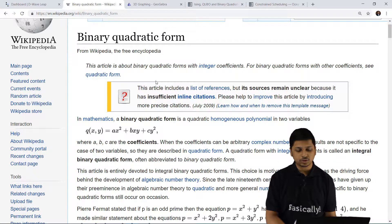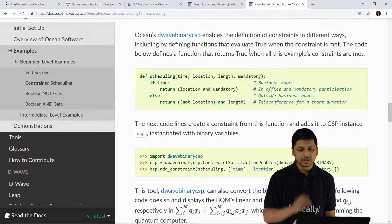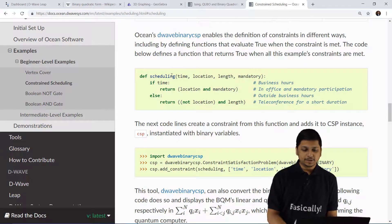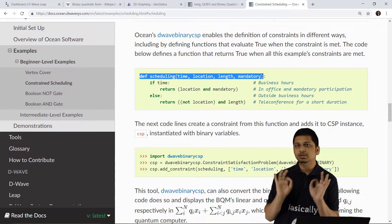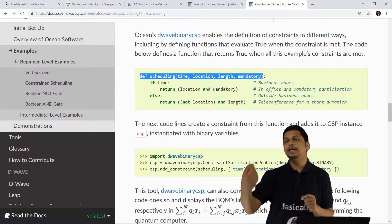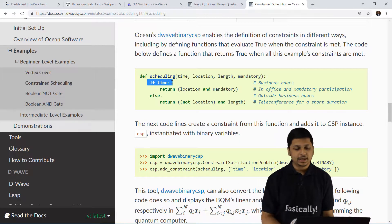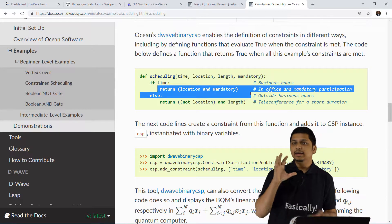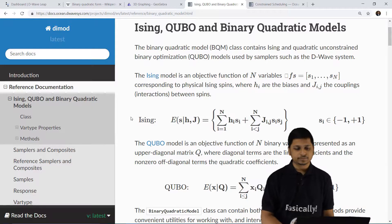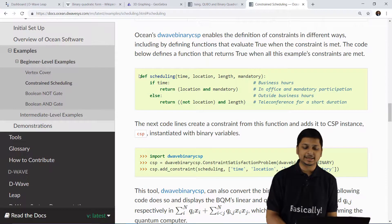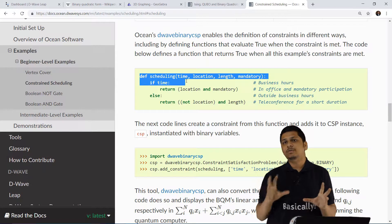Let's look at an example using a binary quadratic model. For constraint scheduling, a particular task is dependent on time, location, and length. For now, let's say it is dependent on time. By looking at the different values of time you get different output values, and D-Wave essentially creates a complex binary quadratic model for you. You only have to specify a characteristic function that contains all of the conditions, and then you can form the binary quadratic model.